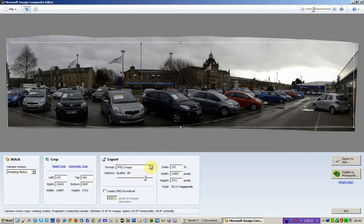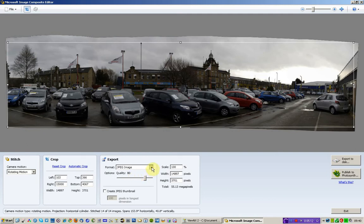You can create different formats from all of these 14 photographs. I'm just going to leave it as a JPEG, but you can create TIFFs of course. But I'm going to put the quality up to 100%. I want to get the maximum out of it.